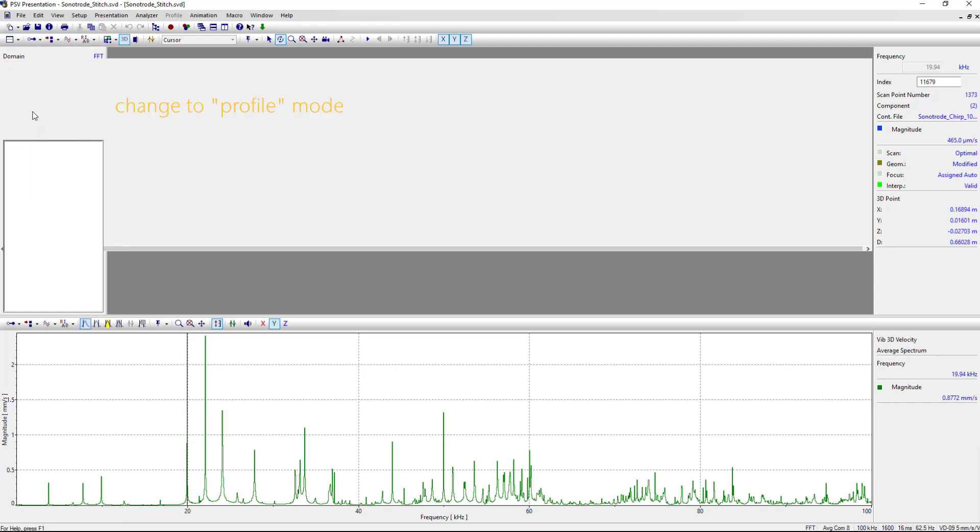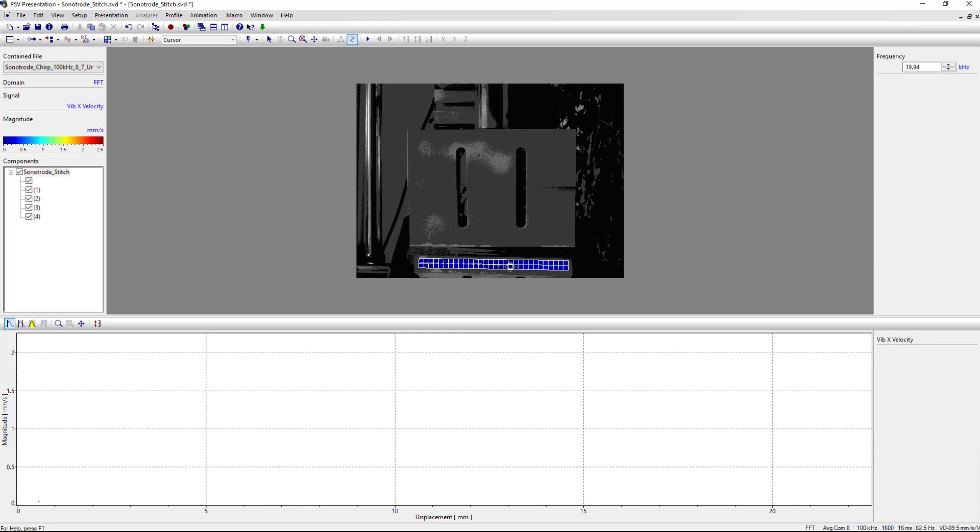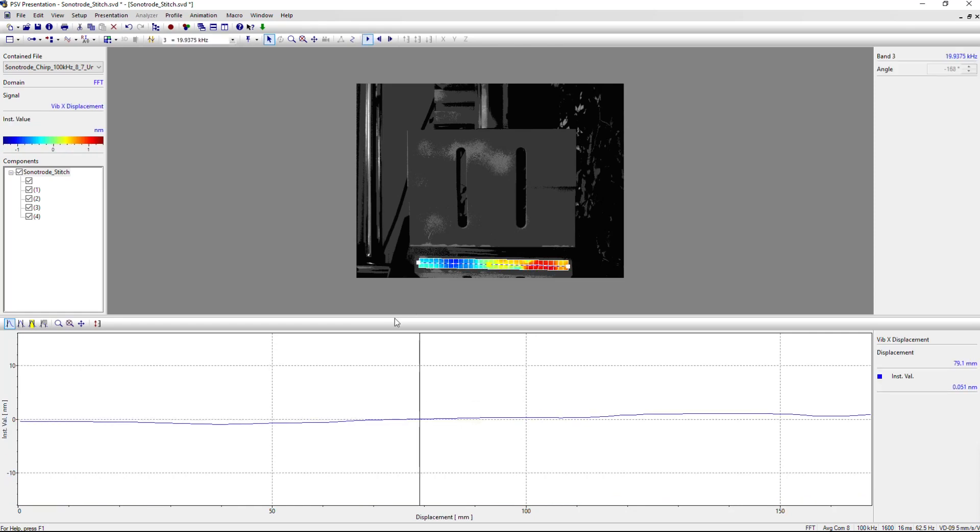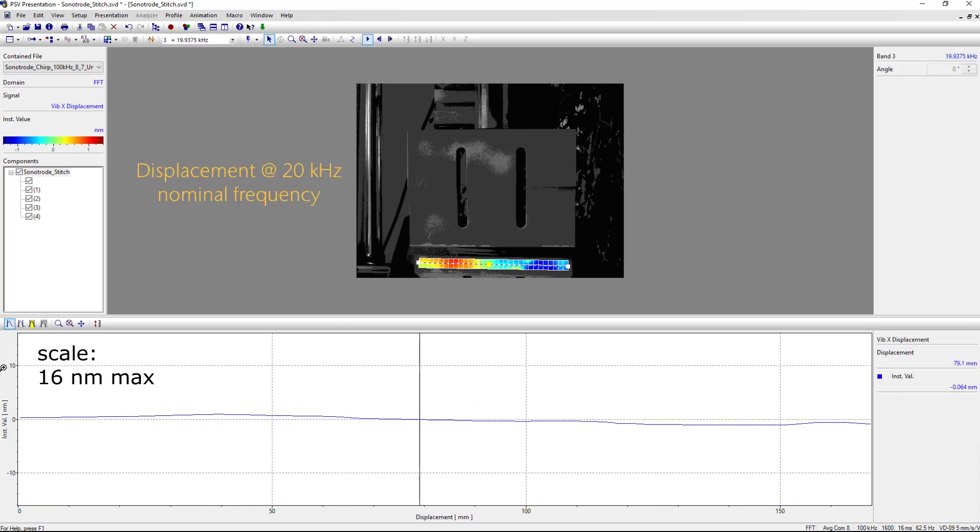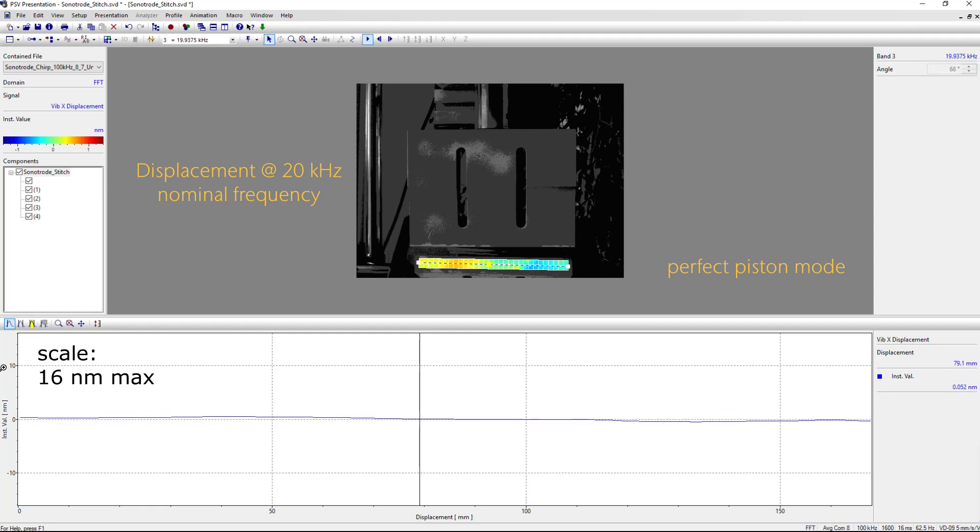To analyze the active surface, we change to the profile mode, which allows us to make a cut through this active surface and see the actual deflection along the surface. It was a white noise excitation, that's why the scale is only 60 nm.